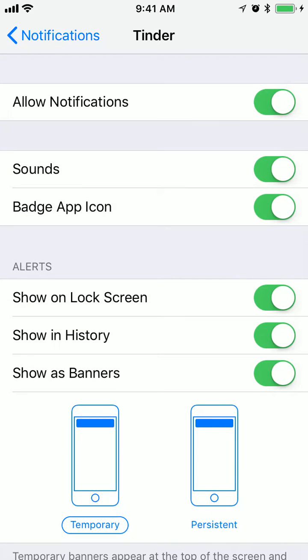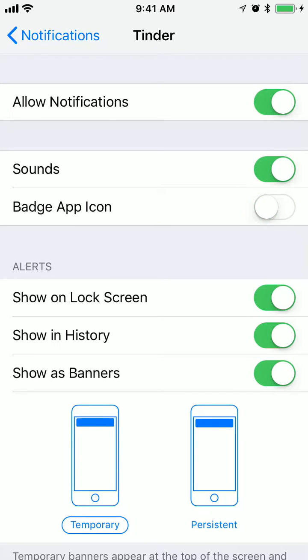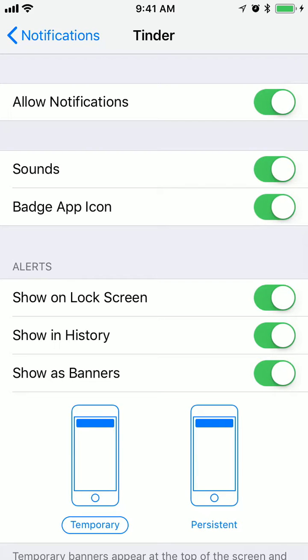But you probably shouldn't do it. If you just don't want sounds, you can disable sounds. You can disable badge app icon so you won't see badges.